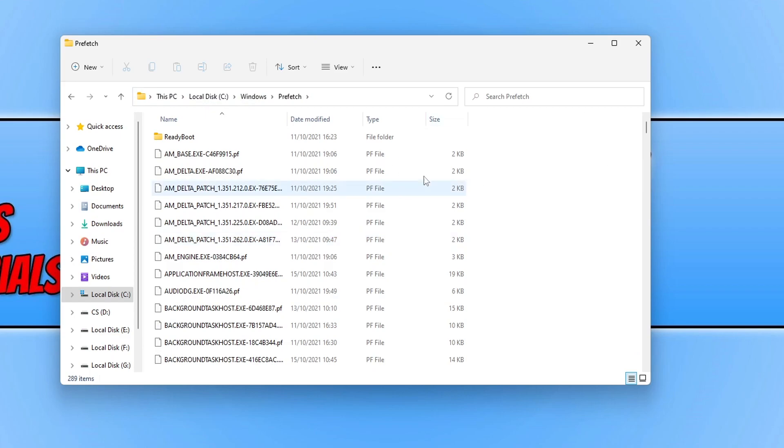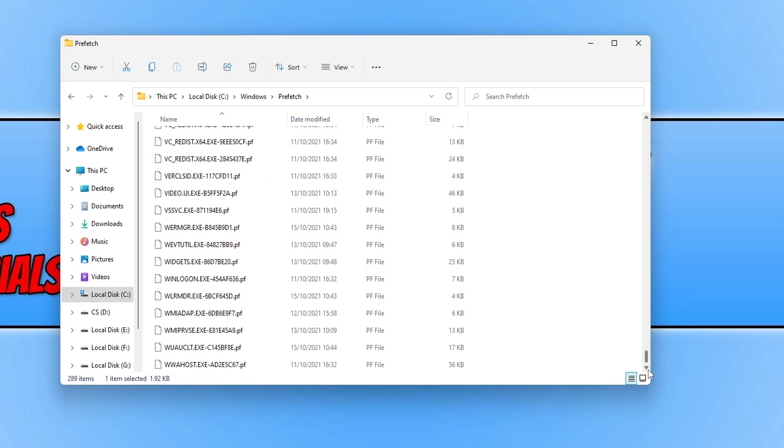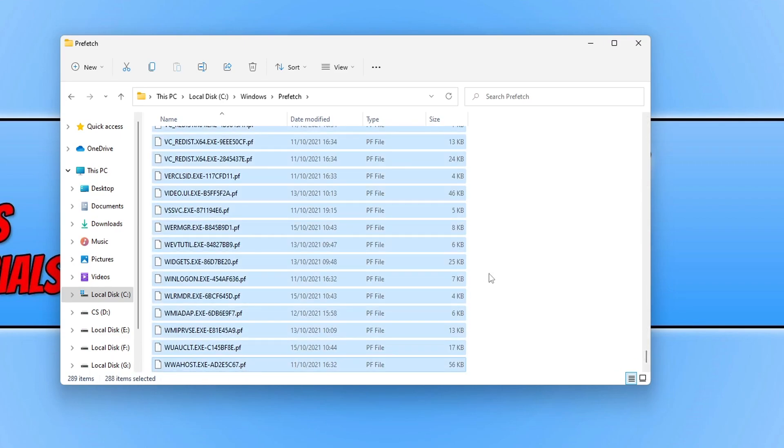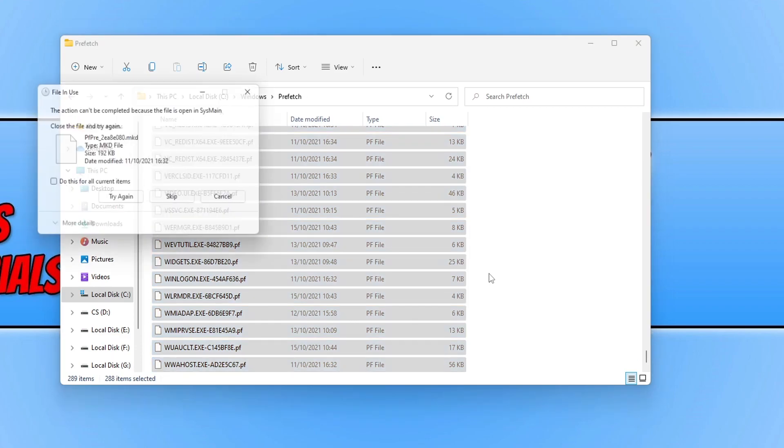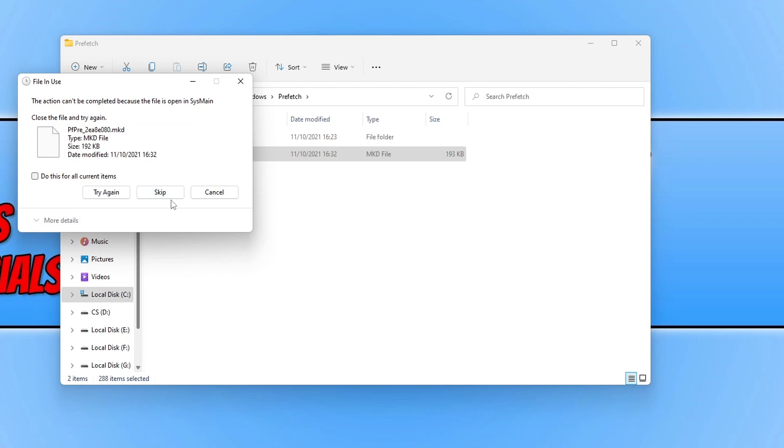You can now select all the files that you want to delete. I'm just going to delete all the files within the folder, then press the delete button. You then need to press Try Again, or you can press Skip if the file is currently in use.